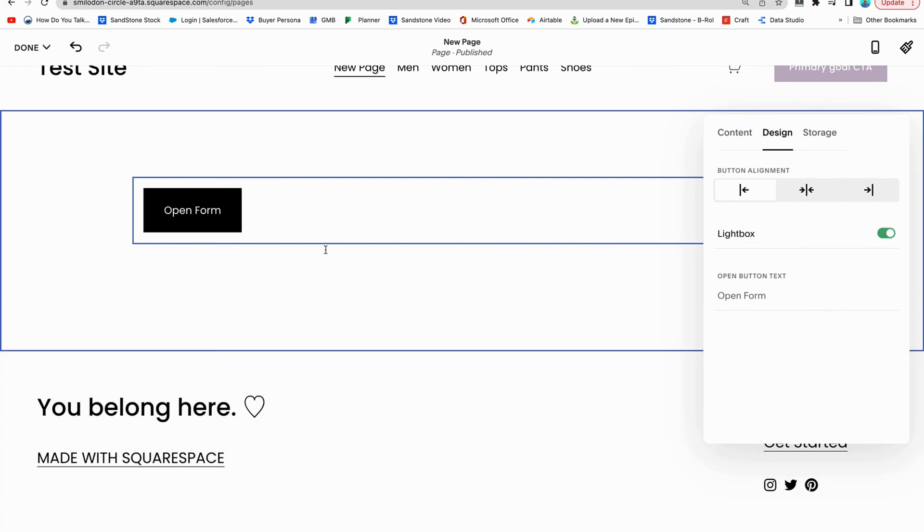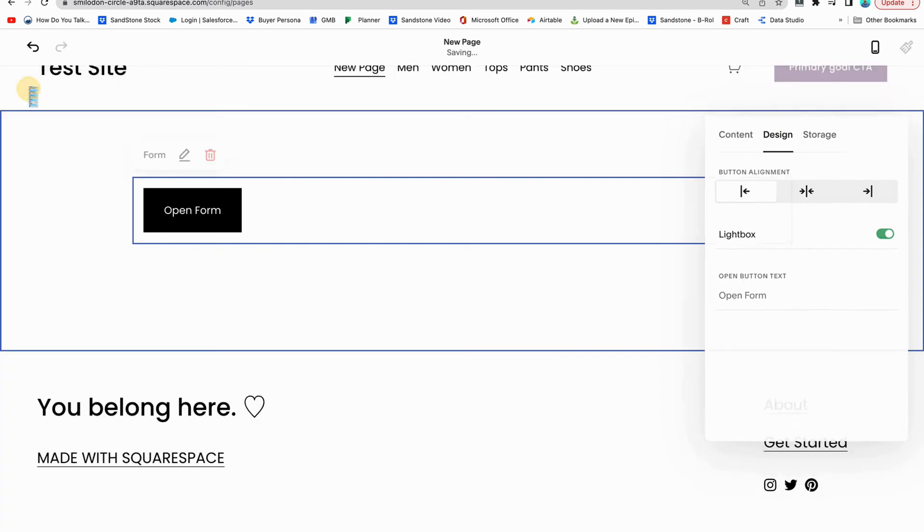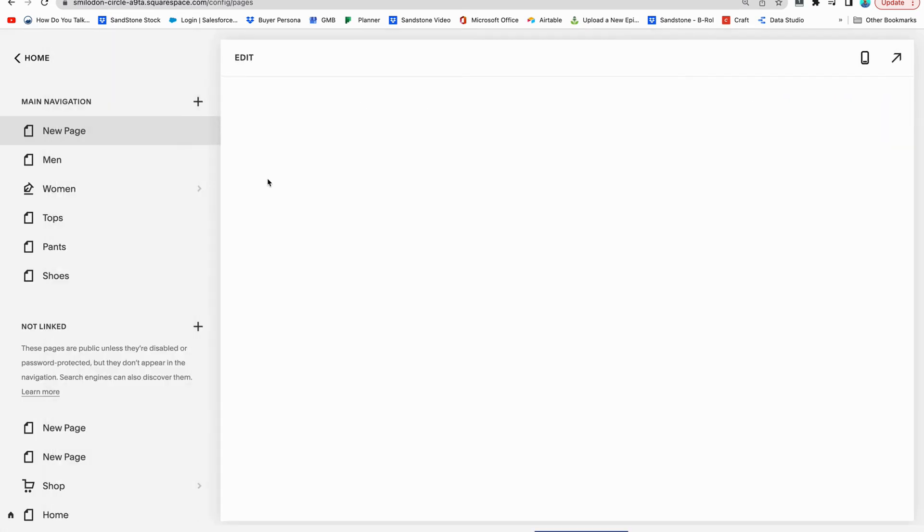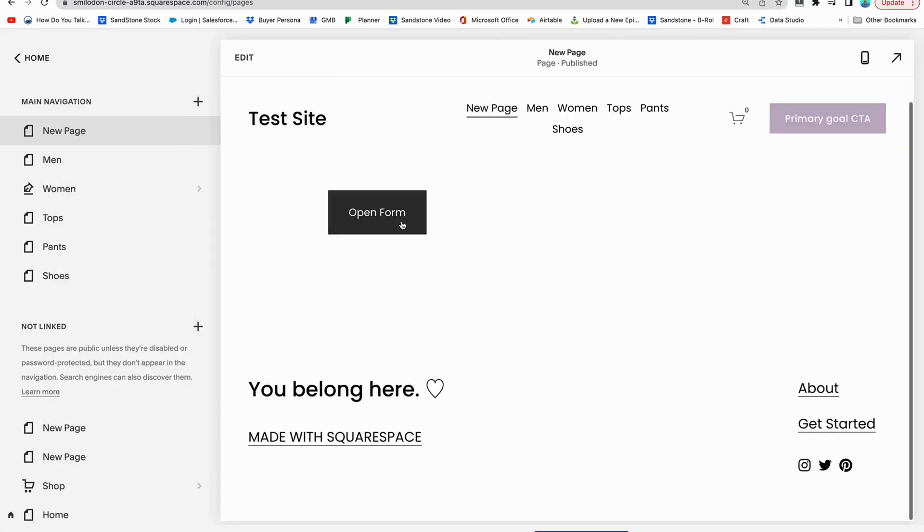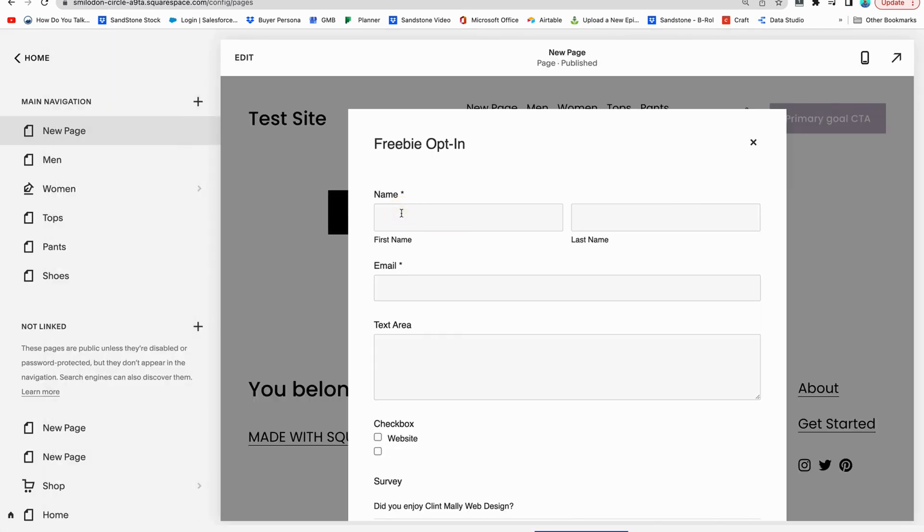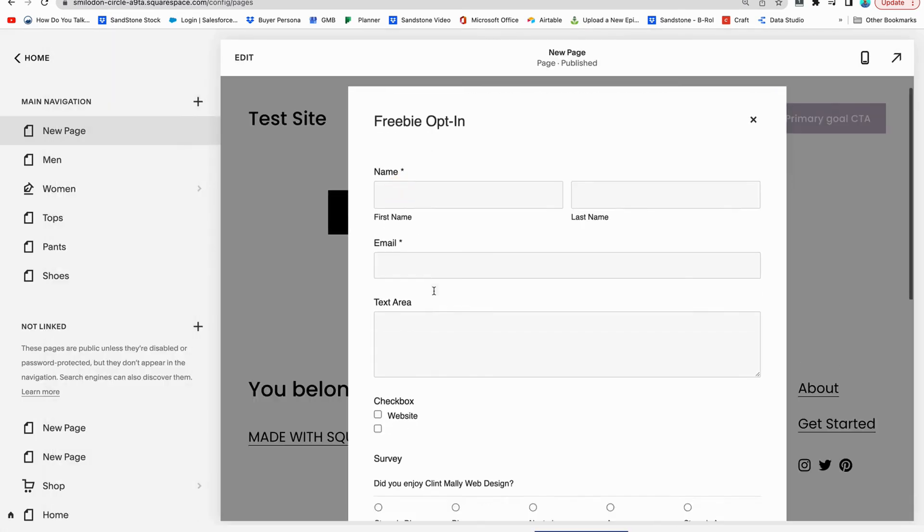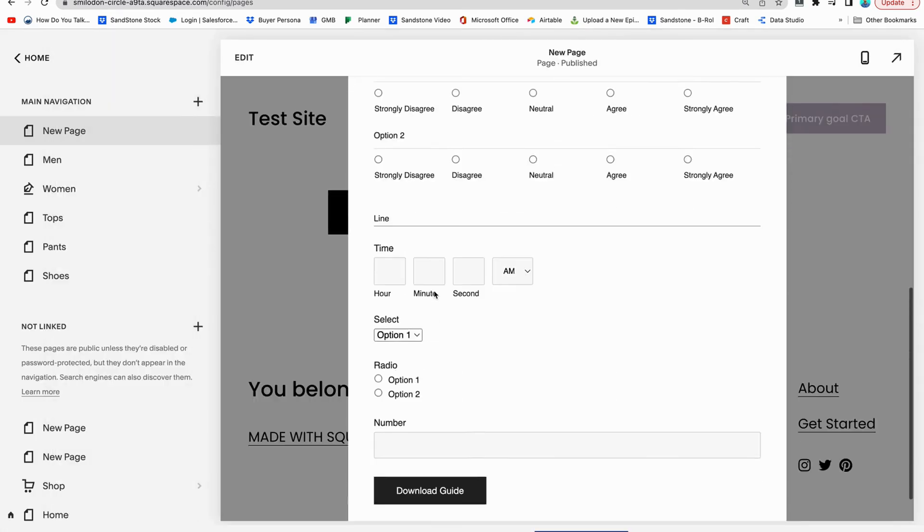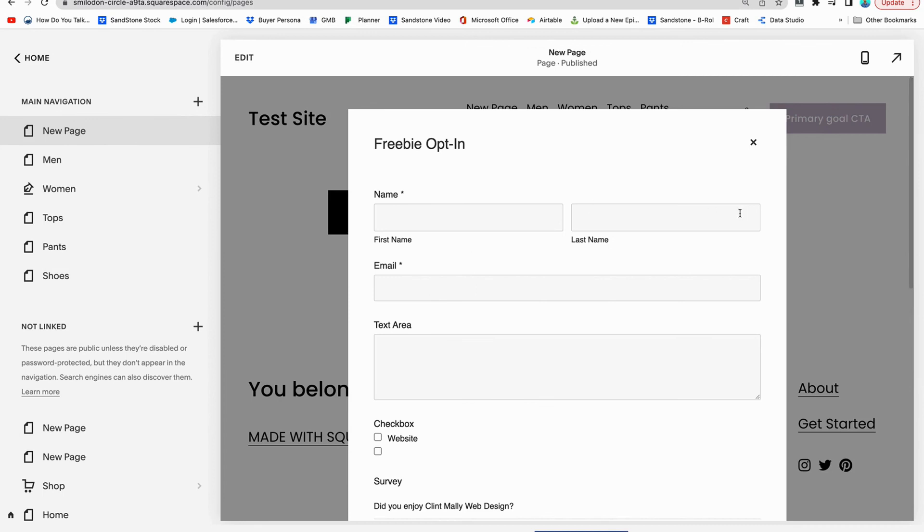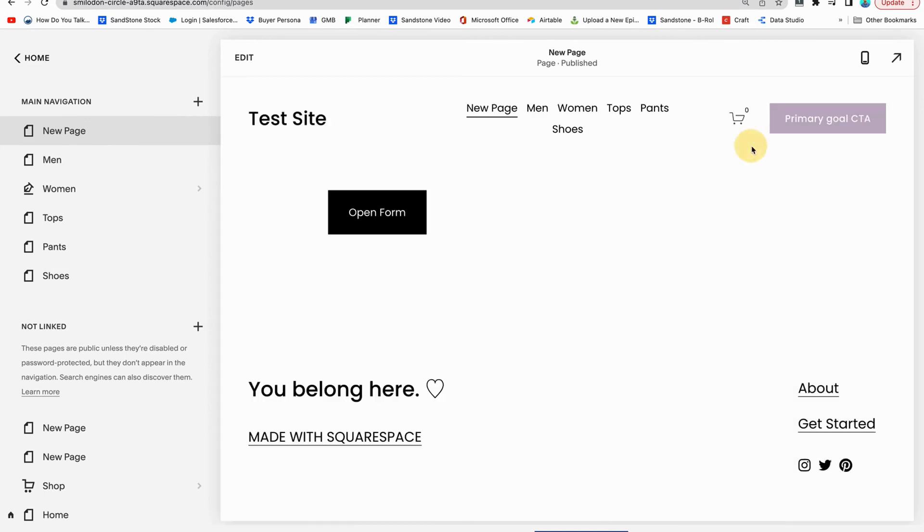So if you don't want to have this gigantic form showing, then you can click light box. And then when somebody goes to click the form, it's going to all pop out, boom. And then it's going to have this whole thing so that people can fill that out, which actually looks kind of nice.